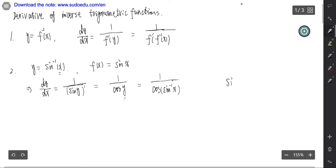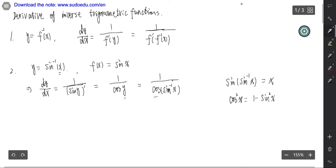We know that sine of inverse sine equals x. So we need to change either the cosine to sine or the inverse sine to inverse cosine. It's much easier to change cosine to sine. We know that cosine squared x equals 1 minus sine squared x. That means cosine x equals the square root of 1 minus sine squared x. So we use this formula, only on the monotone intervals, because the inverse function should be one-to-one.